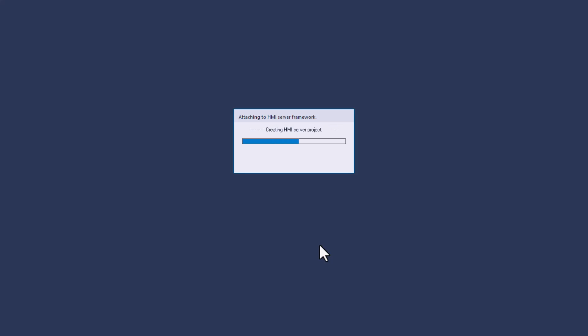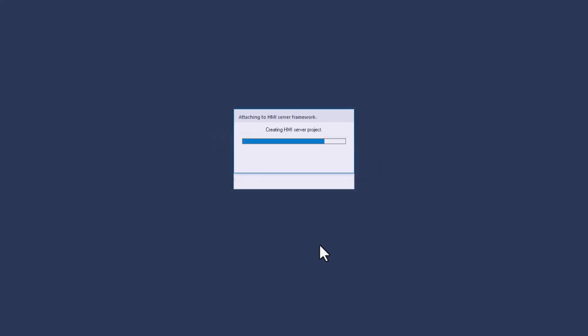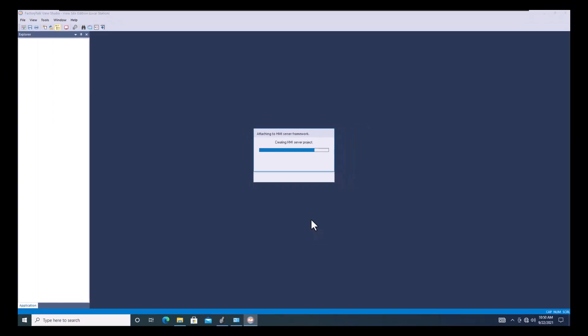After it loads, the only things you will have to do afterwards are add your RS Links or FactoryTalk Links inside of there, and then add your shortcuts. You should know the shortcuts you currently have in your ME process — just duplicate those inside of the site edition application and that will get it running. There may be some subtle differences and things you need to fix.